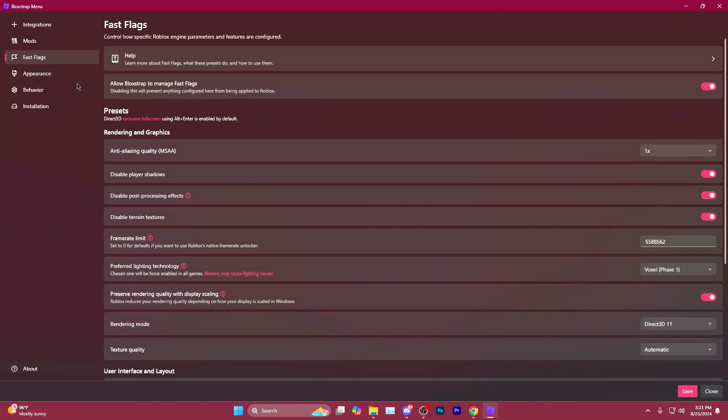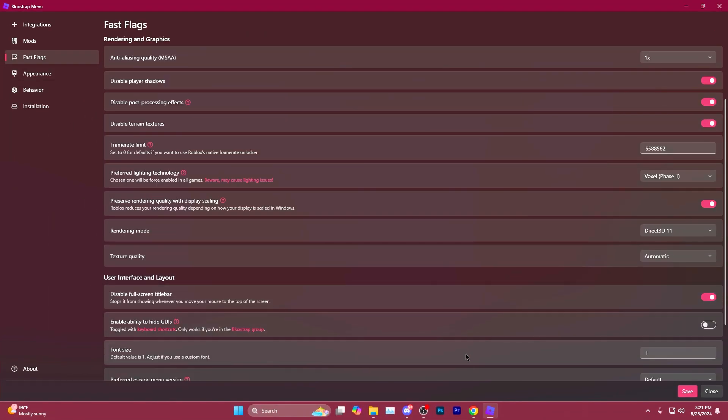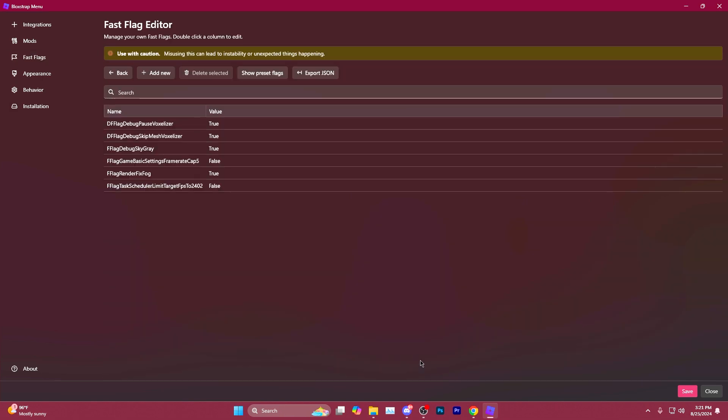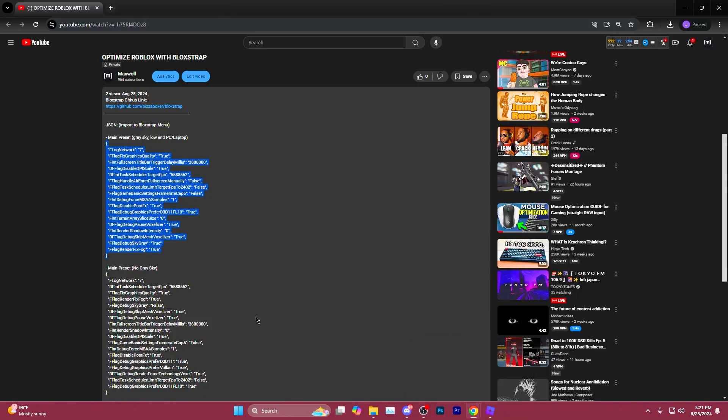Go back to Fast Flags. Scroll all the way to the bottom and in Fast Flag Editor, you'll go back to the description of the video here. And again, main preset, no gray sky. Copy this.